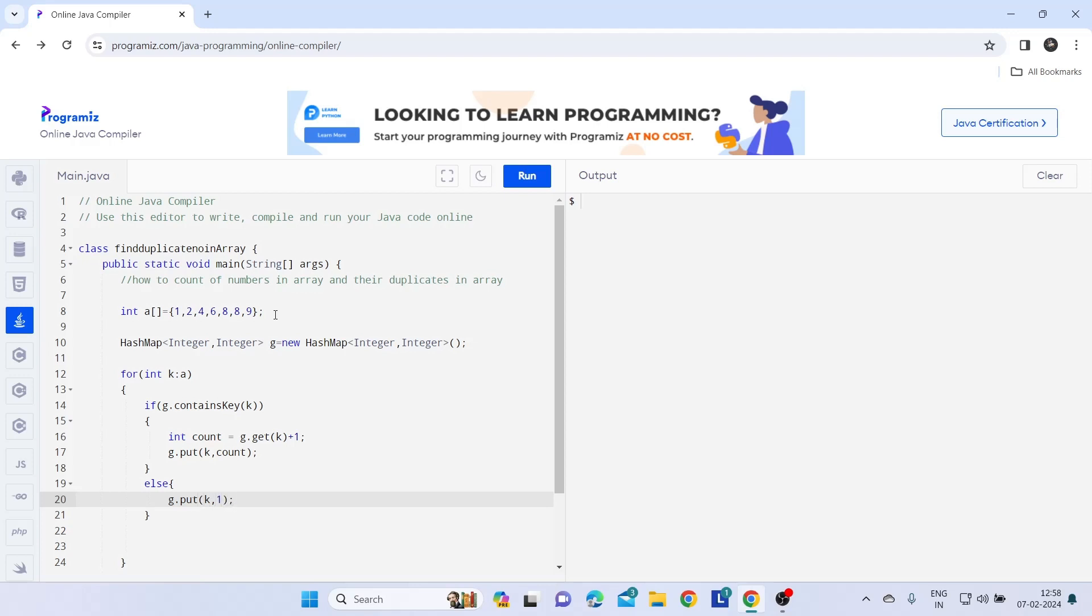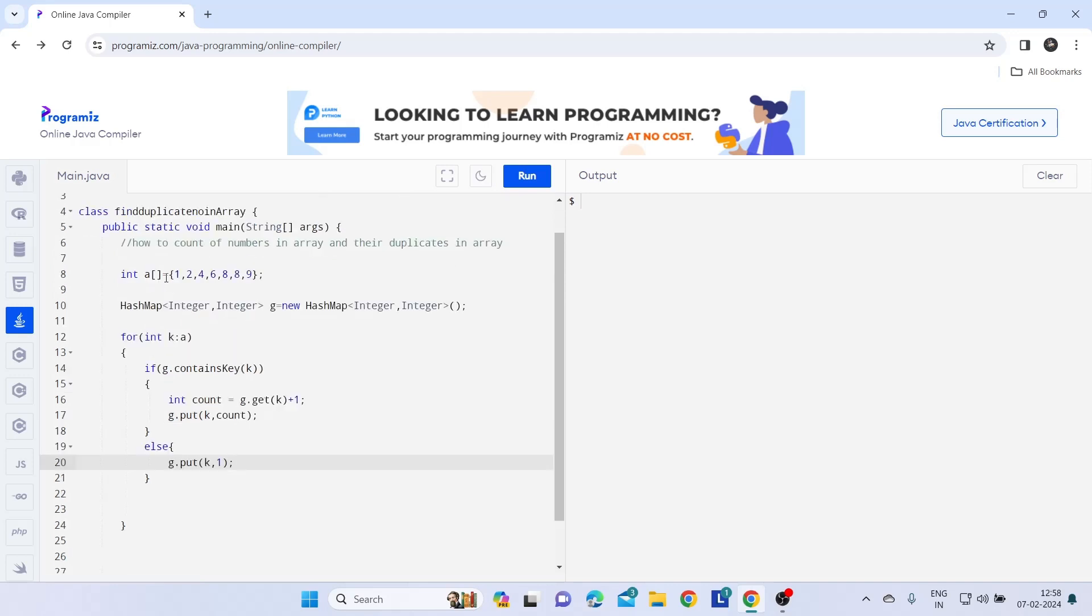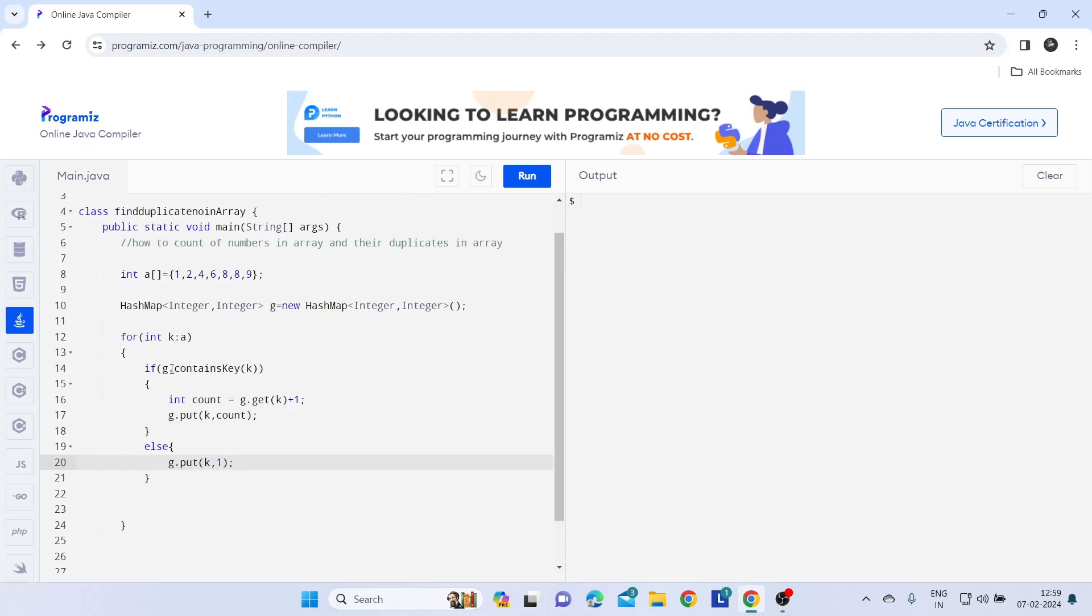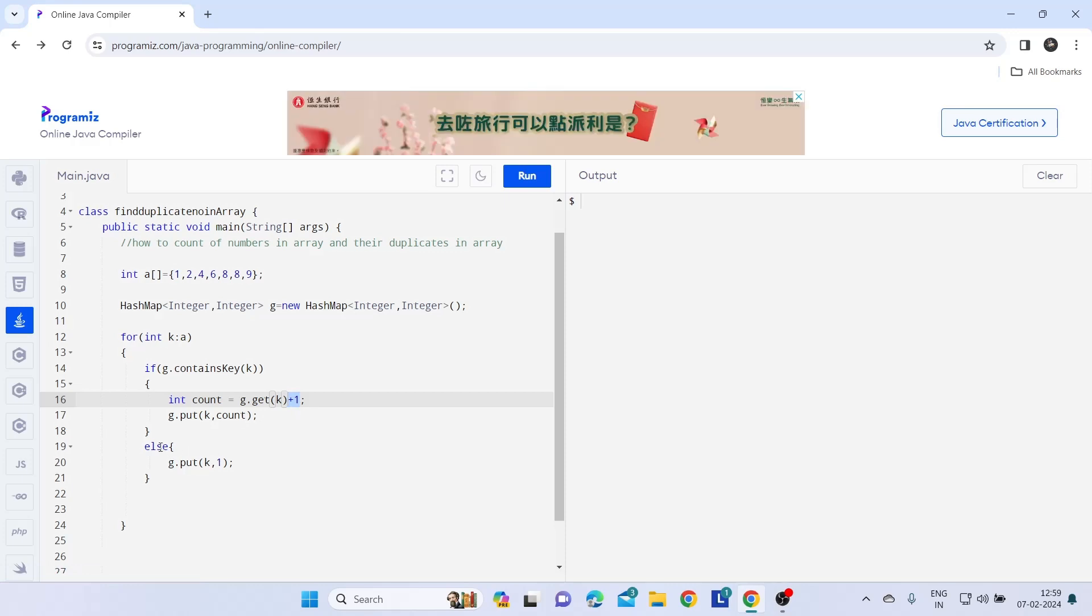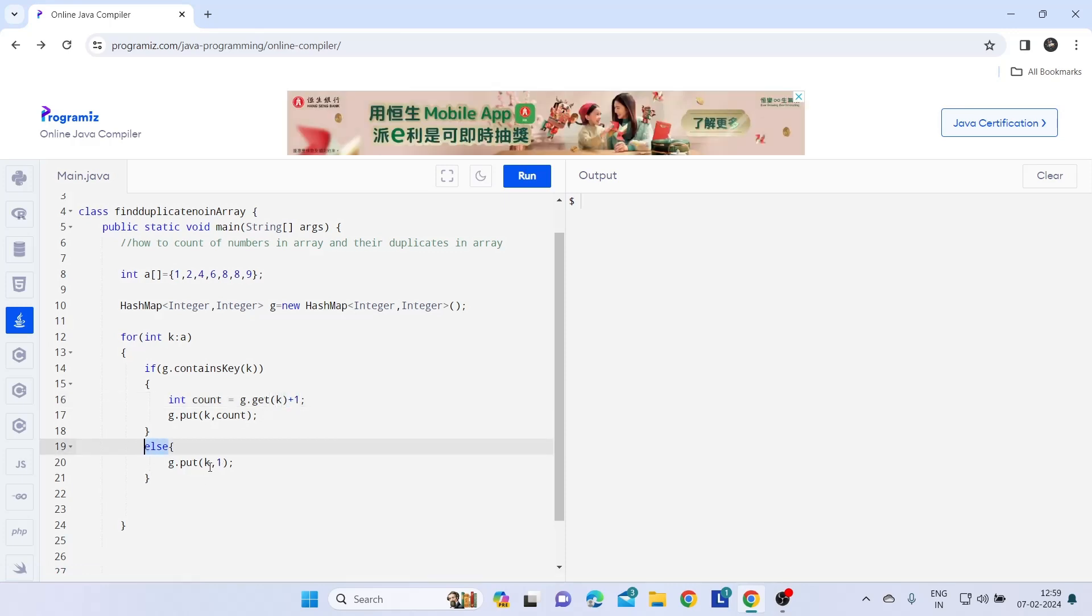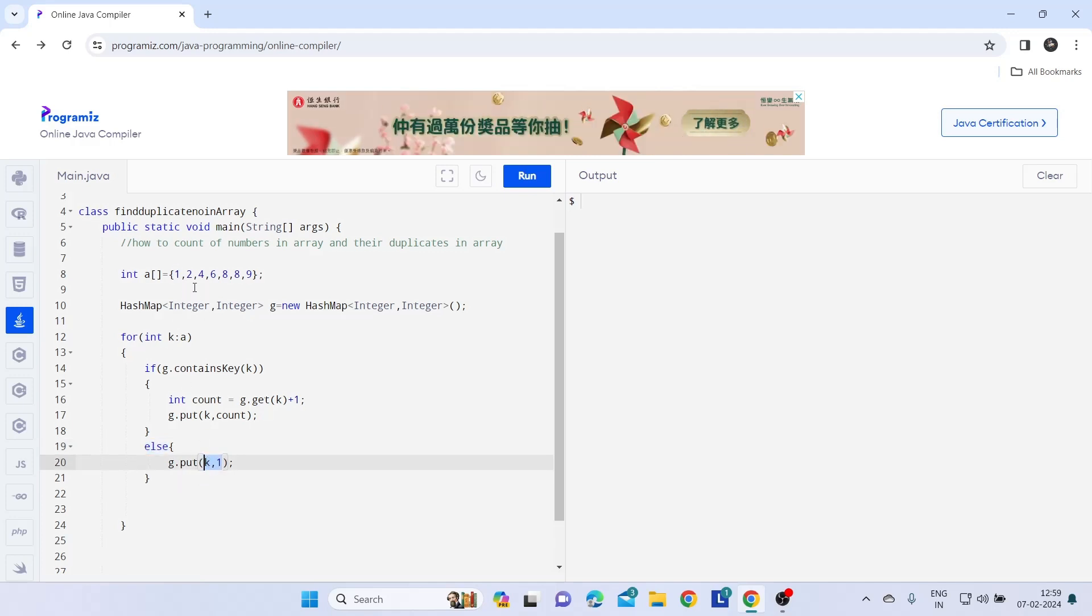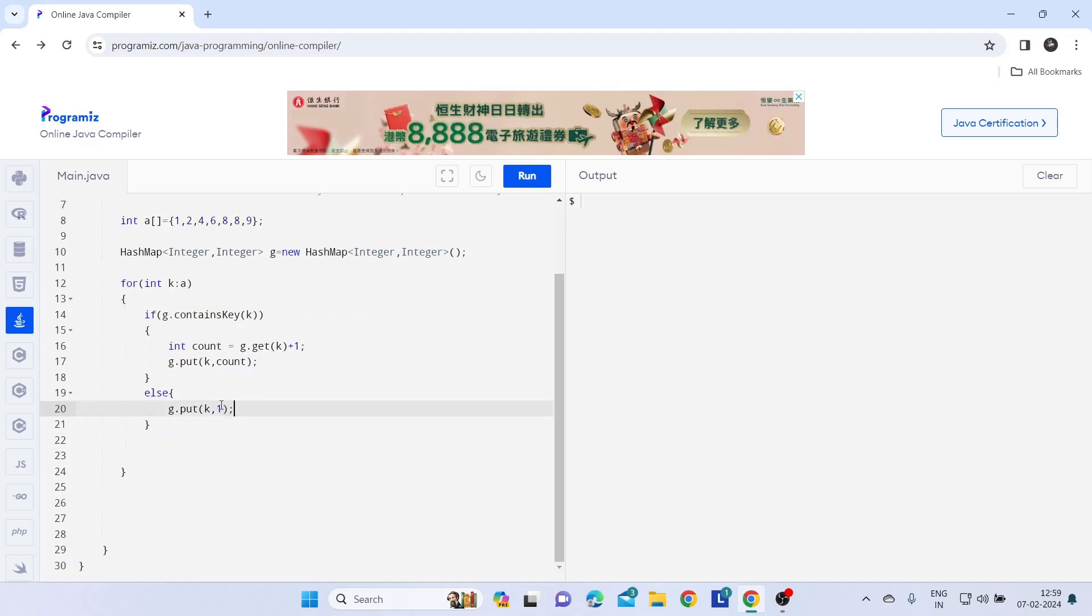So what I actually did here, I given one if condition where if my g variable contains key k, means any of this, and if the same number is repeated, then it is going to calculate it as plus one. Otherwise, else, it is going to calculate it as only one. If it is not repetitive and just present one time in the array, it is going to count it once only.